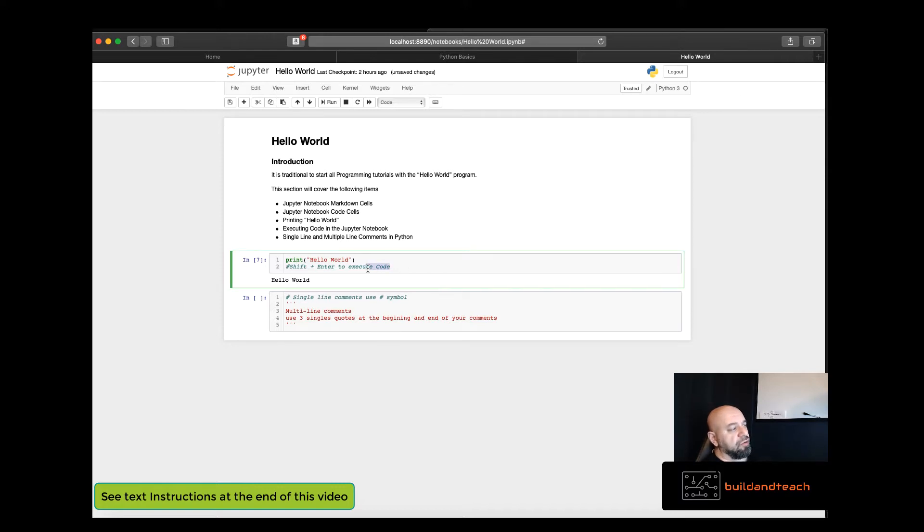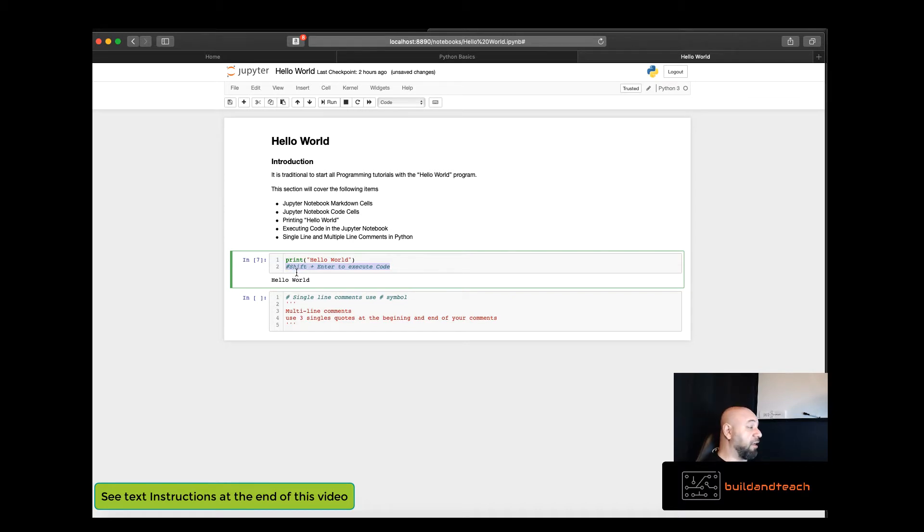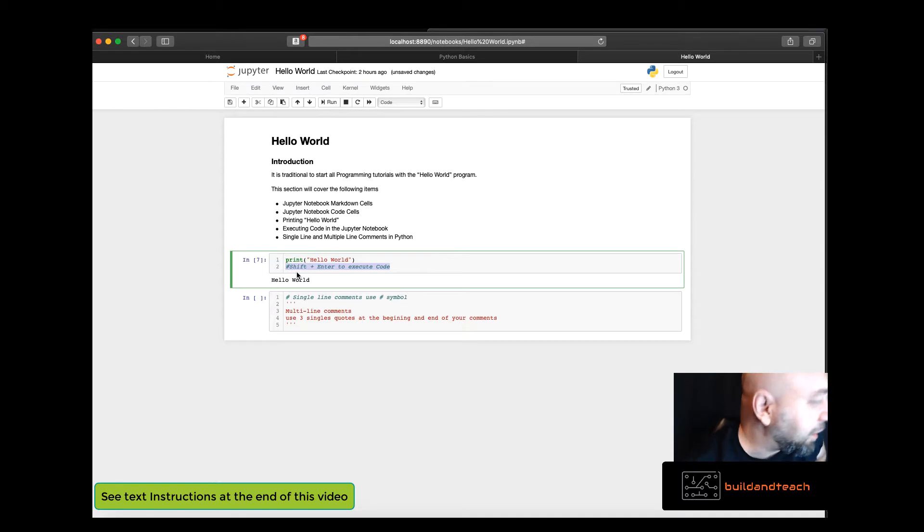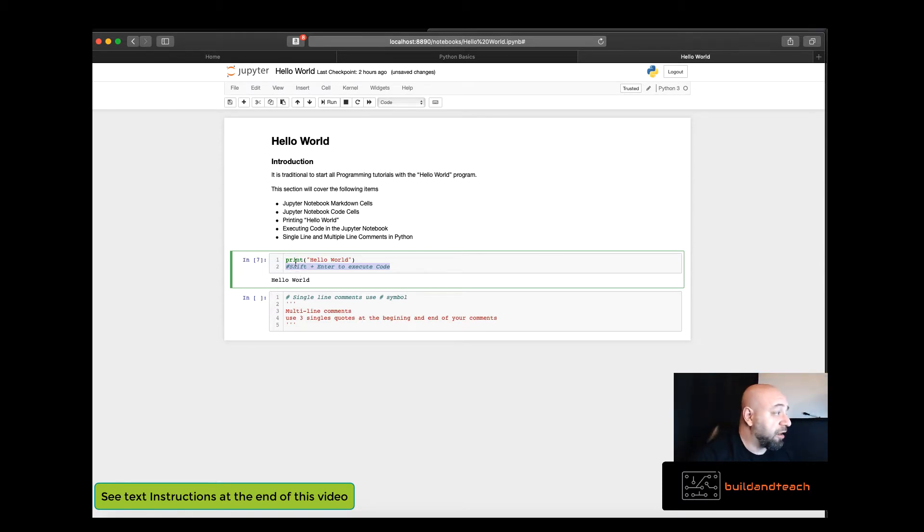You'll also notice some other text within this cell. The other text is a comment, a single line comment. In here a single line comment is created by using the number symbol and then writing some text.